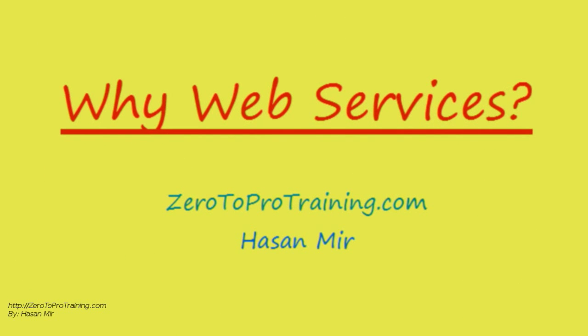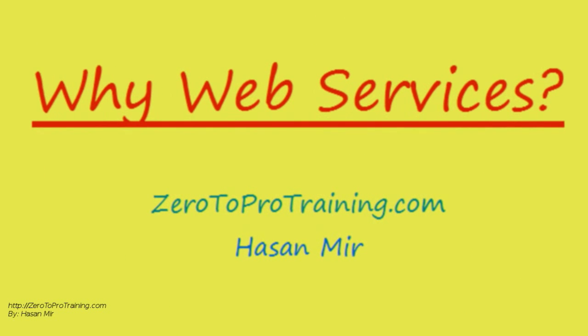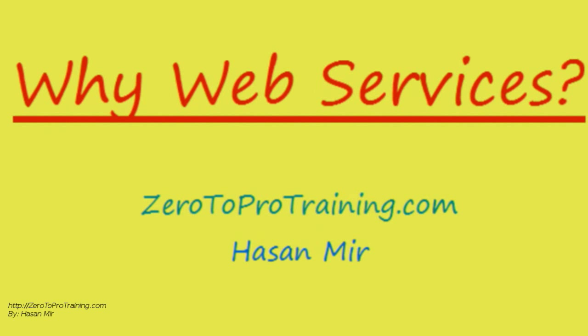In this session, we will discuss why use web services, presented by Zero2Protraining.com.